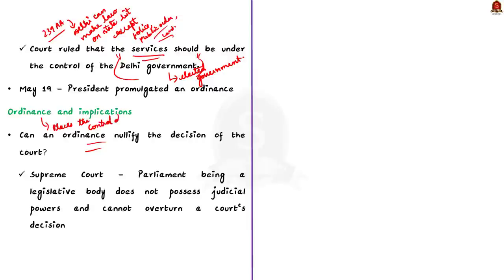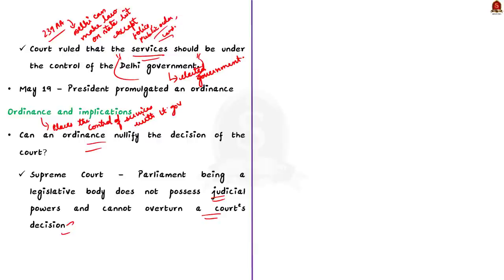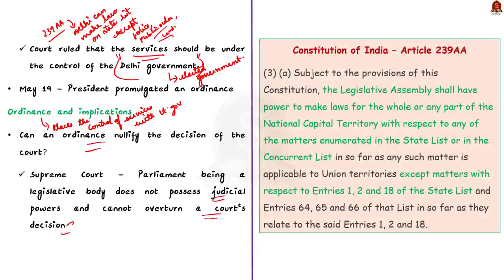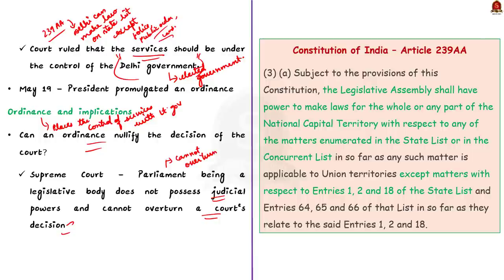See, the Supreme Court has consistently held that Parliament is a legislative body and it does not possess judicial powers, which means the Parliament cannot overturn a court's decision without changing the basis of that decision. That is, the Parliament cannot just ignore or overturn the decision without a valid legal basis. In this case, the ordinance has not provided any grounds for nullifying the court's judgment.